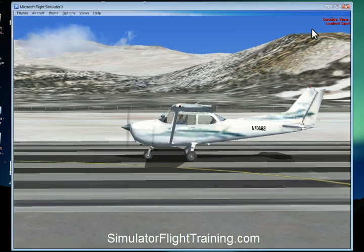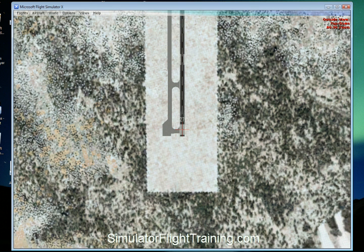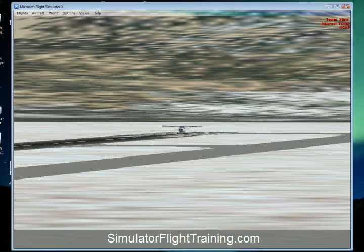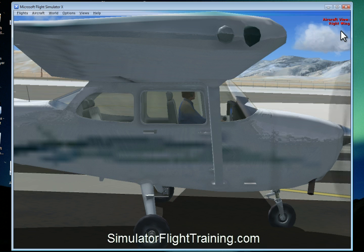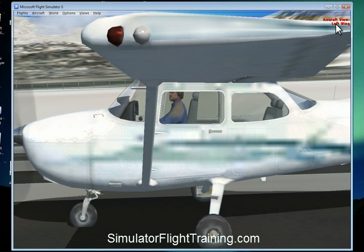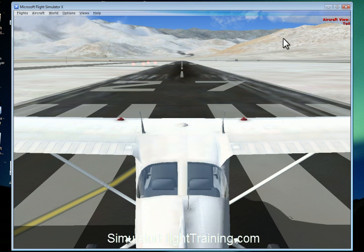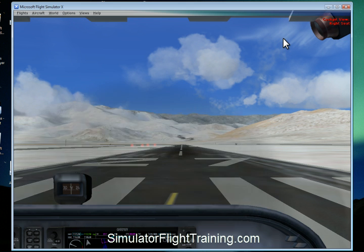Now we're going to our outside spot view and switching between those different views. We've got our lock spot, our flyby, our outside top view. Switching to our next tower view — we've got our nearest tower, and now it's just switching through the different towers. The tower view isn't really that practical. Now we're looking at the aircraft view, switching between those. So our top left button, button number two, switches between all the main views: aircraft view, cockpit view, outside view. Our secondary top right button switches between all the different sub-views once we're in a main view.